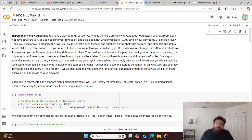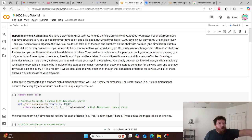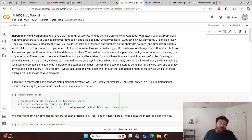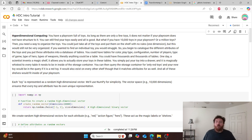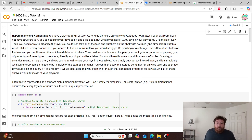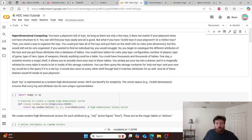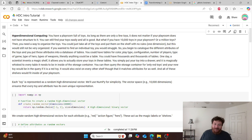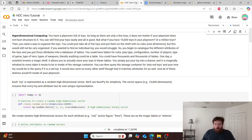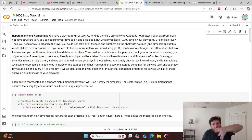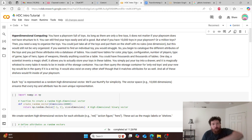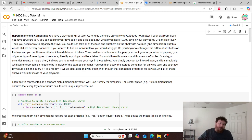It allows you to actually store your toys in these tables. You simply put your toy into a drawer and it magically is whisked to every table or every shelf space that it needs to be inside of the storage container. You can then query the storage container for only red toys and your new toy would be in the query if it's a red toy. It would also exist on every other shelf that matches its attributes as well. If it's a dog toy, it would be there. And all of these shelves would fit inside of your playroom. They would just fit inside of this magic box because the boxes would stack and they would fold into each other. Just fold, fold, fold the boxes.